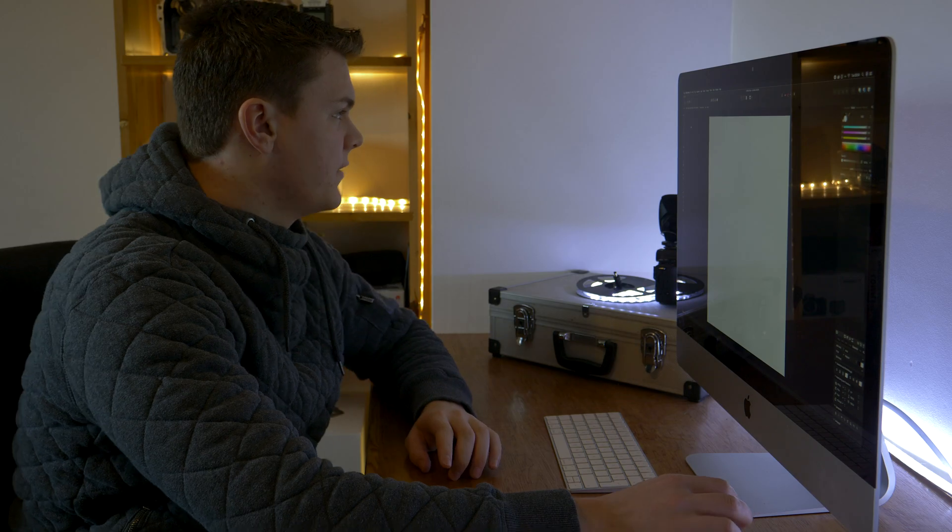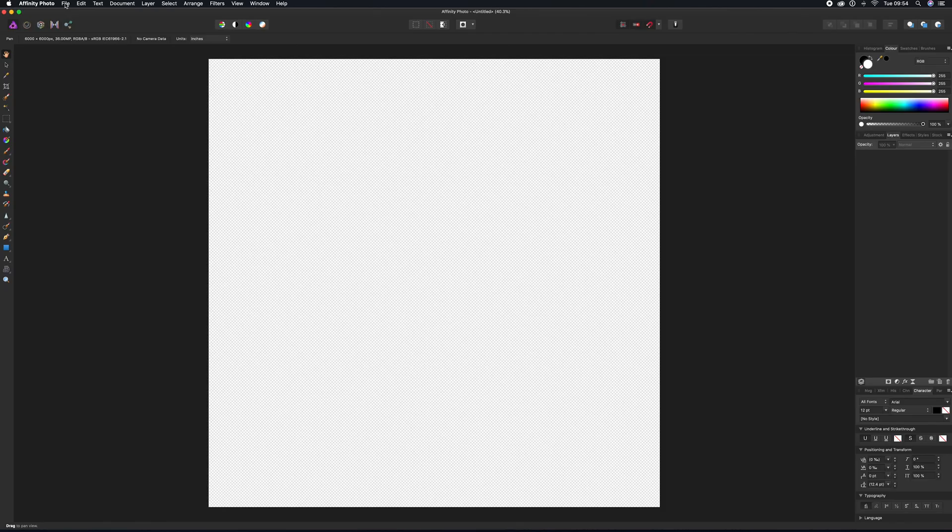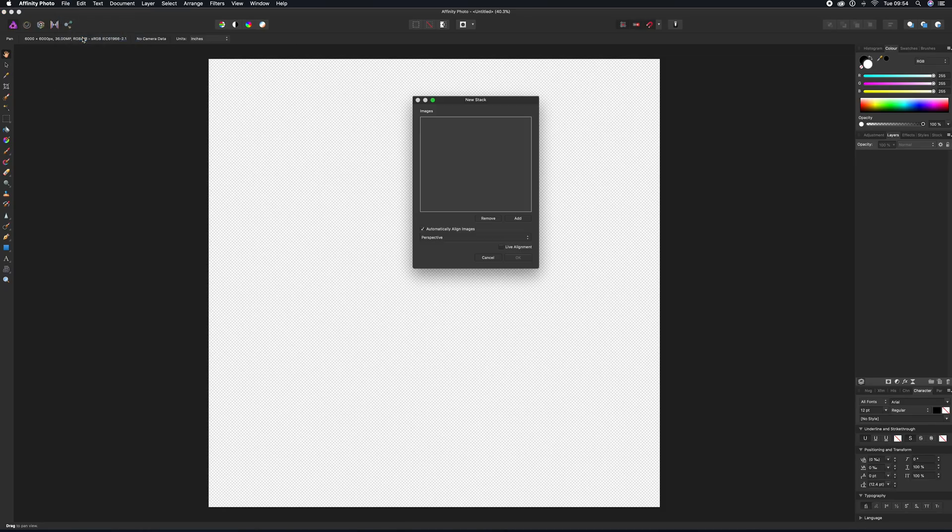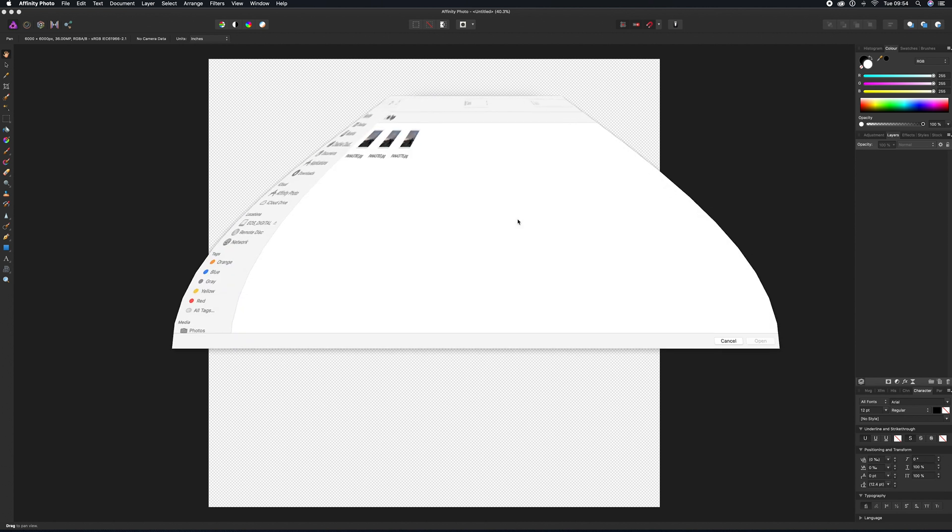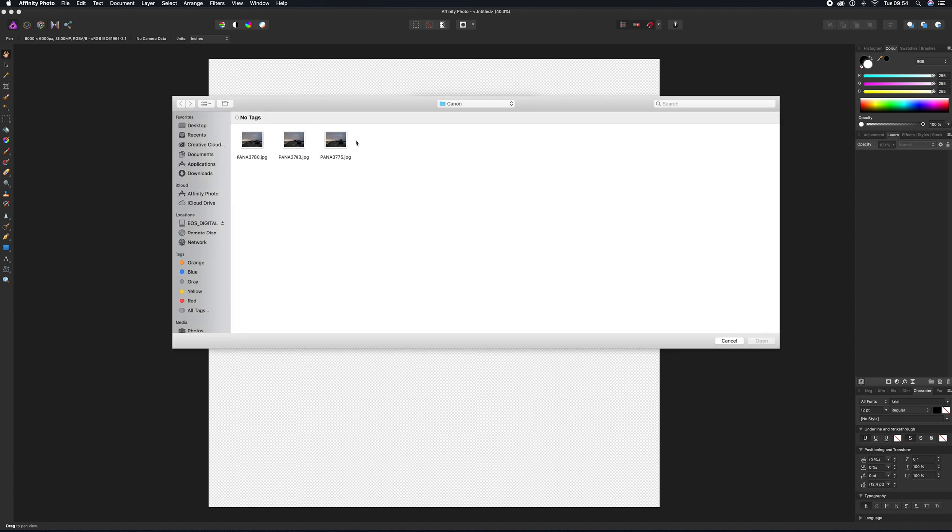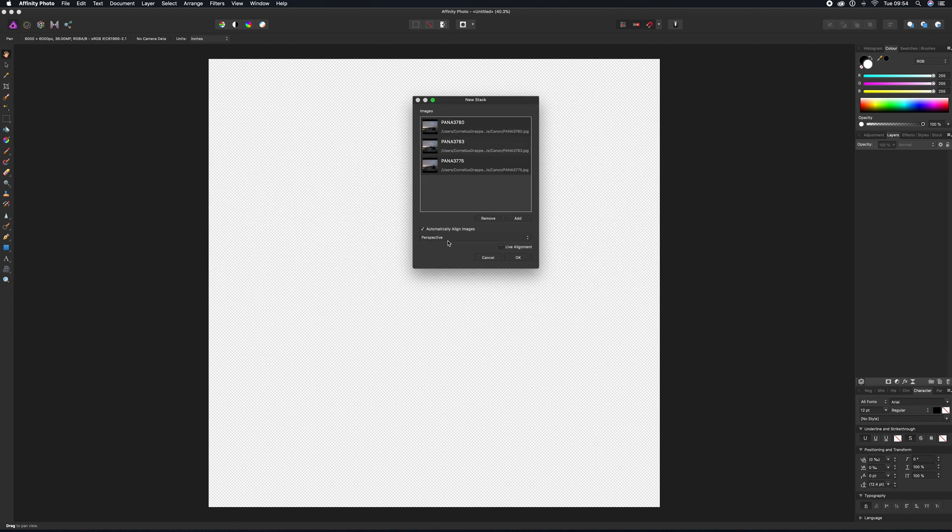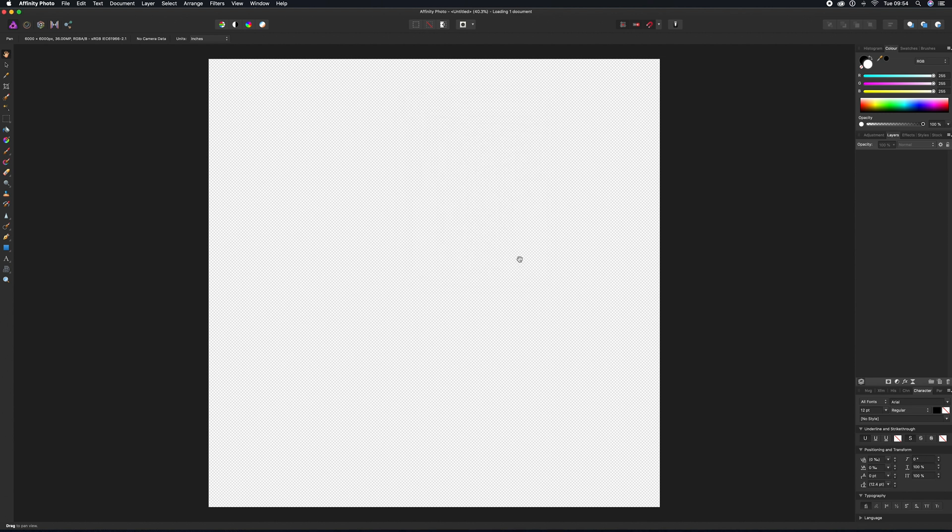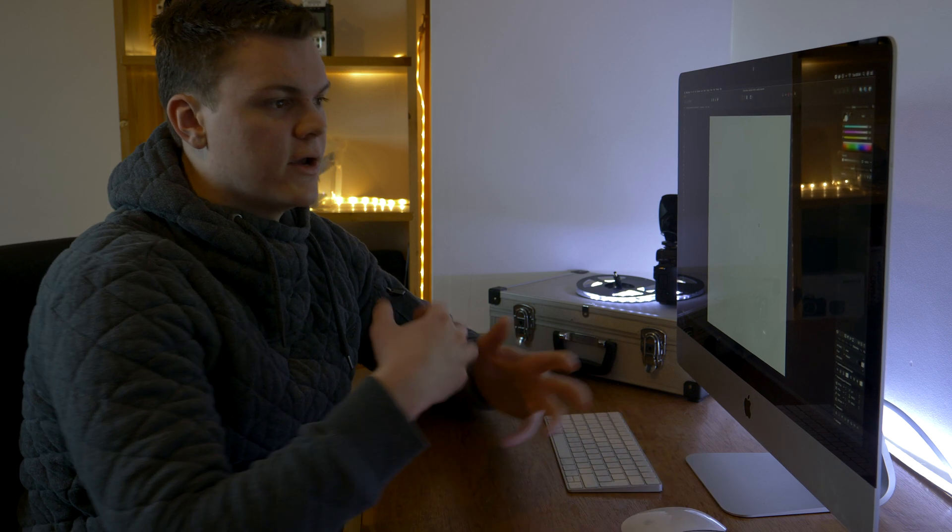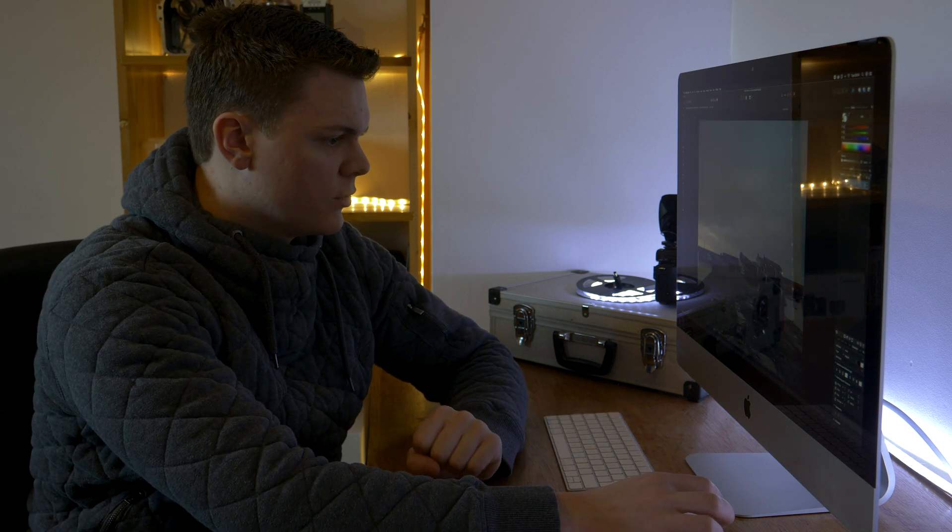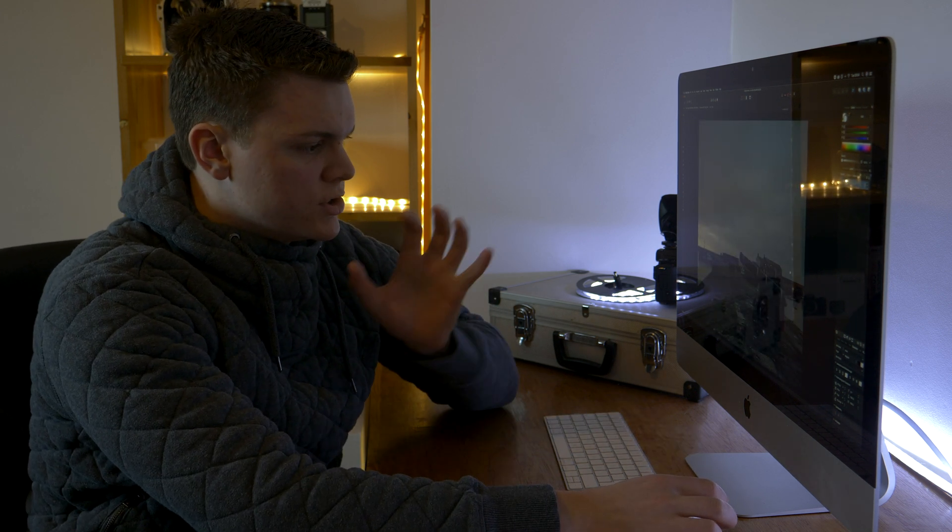So in Affinity Photo, you're going to go to File and New Stack, open this layer up and click Add. You're going to just navigate to wherever you have your photos, select them all, and click Choose Open. Then we're going to make sure that we have this set to Align Images Perspective and OK. This is going to import those images and create a new stack with all those images.